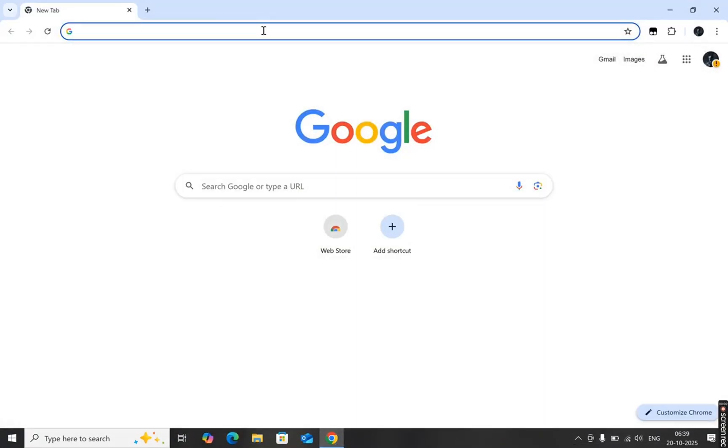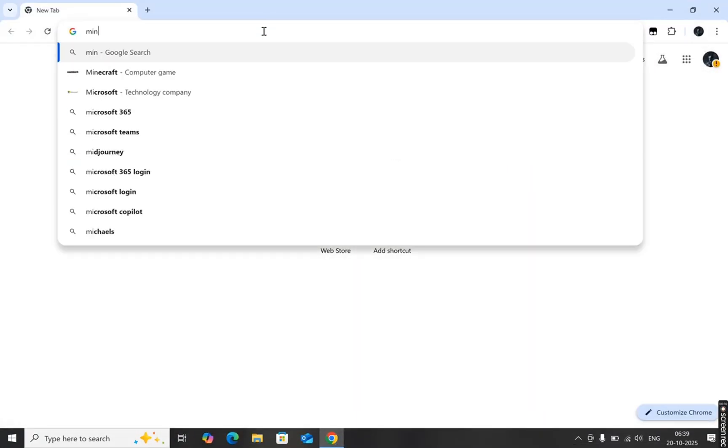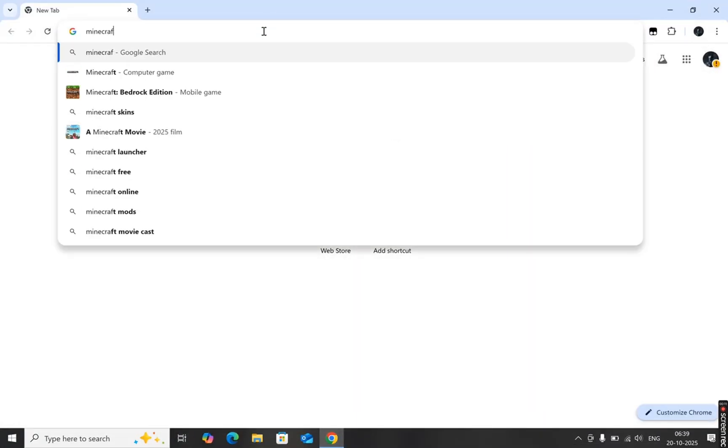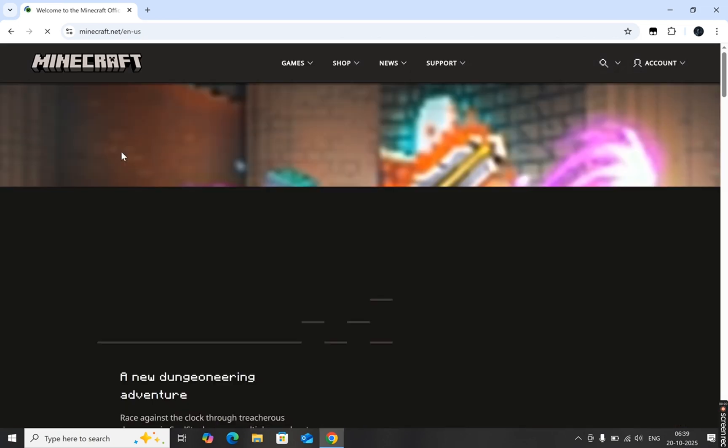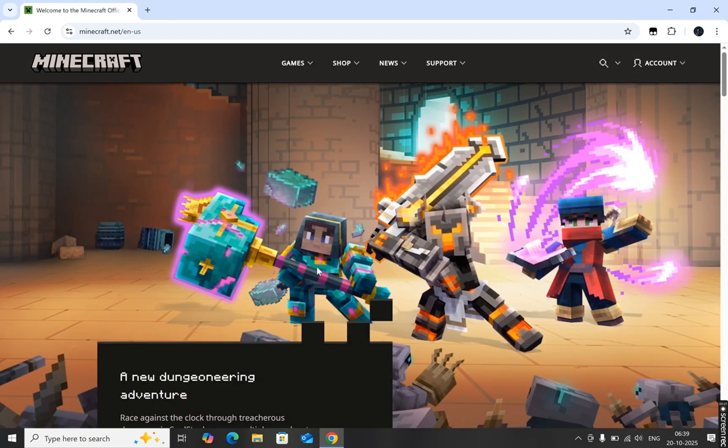First, open up any browser on your computer and type in Minecraft in the search bar. From the results, click on the first official link that says Welcome to Minecraft. This will take you straight to the official Minecraft website.